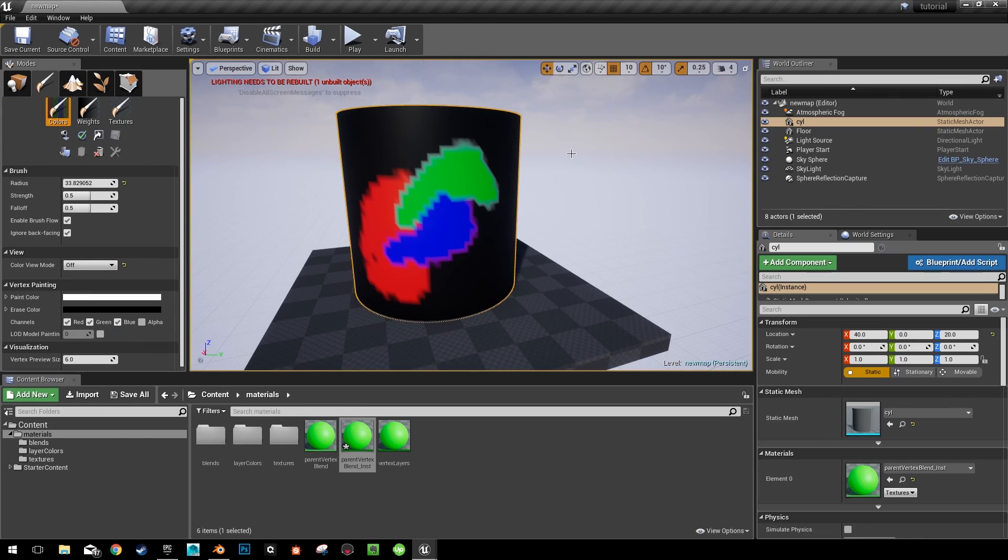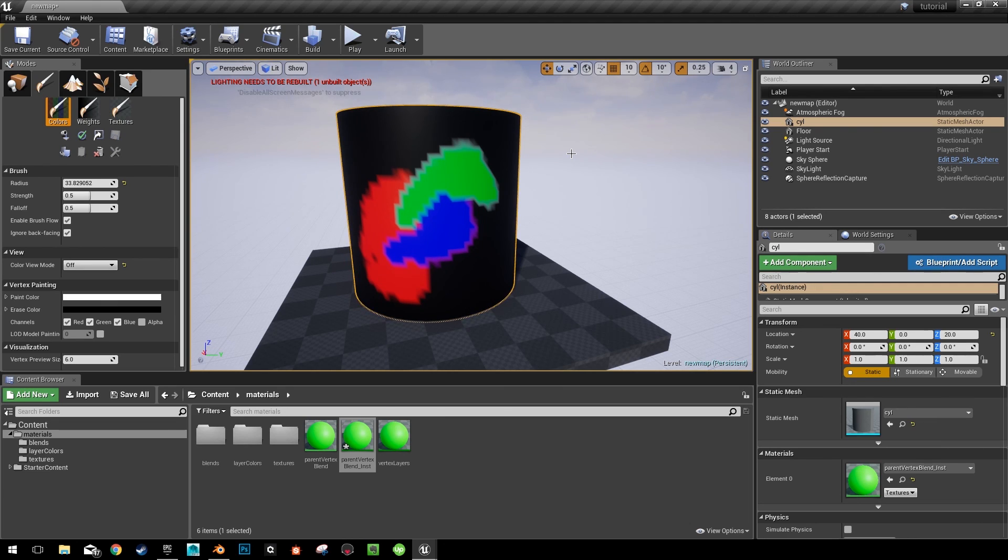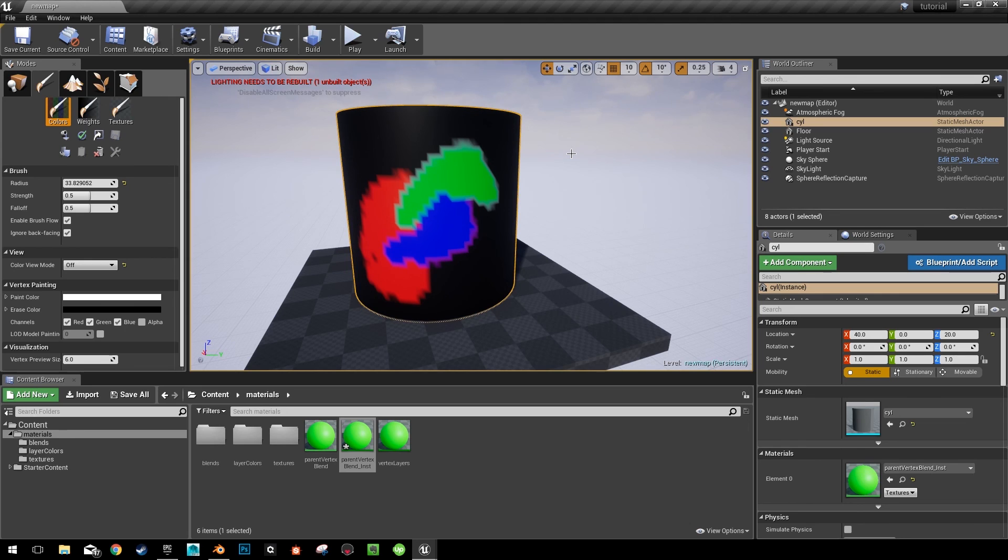I hope this helps getting you started on the 4.19 material layering system. There's a lot of cool stuff that you can do with masks other than vertex blends. I just hadn't seen anything covering vertex blends using the new system yet. And let me know if you have any questions and I hope this helps you with any of your projects you're working on right now.